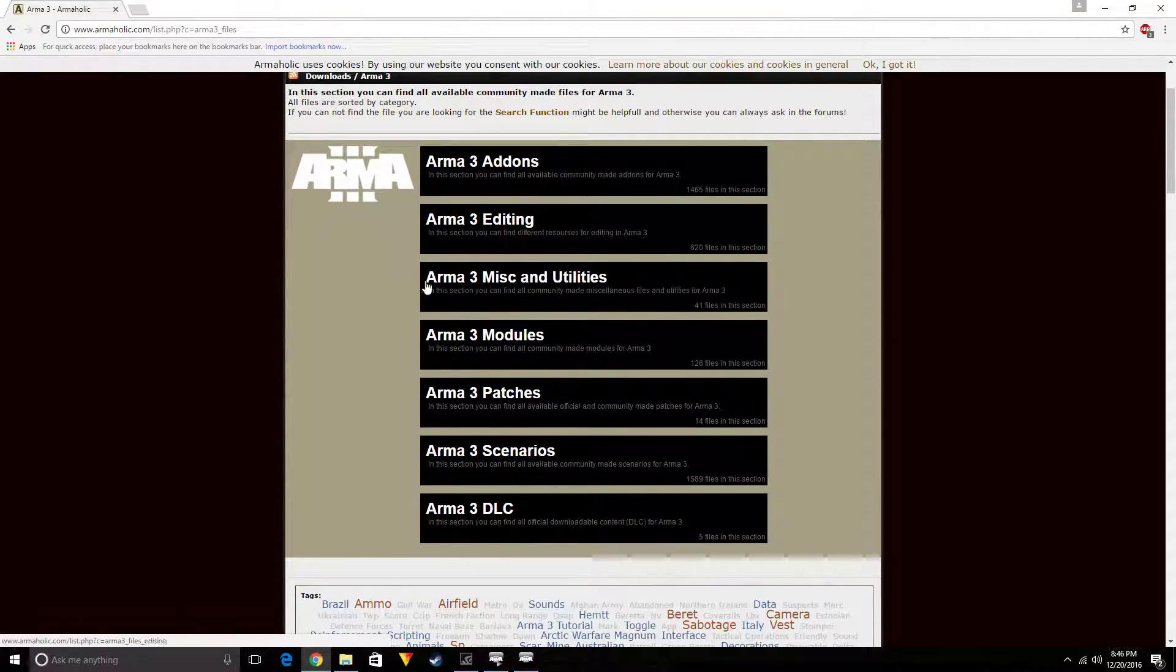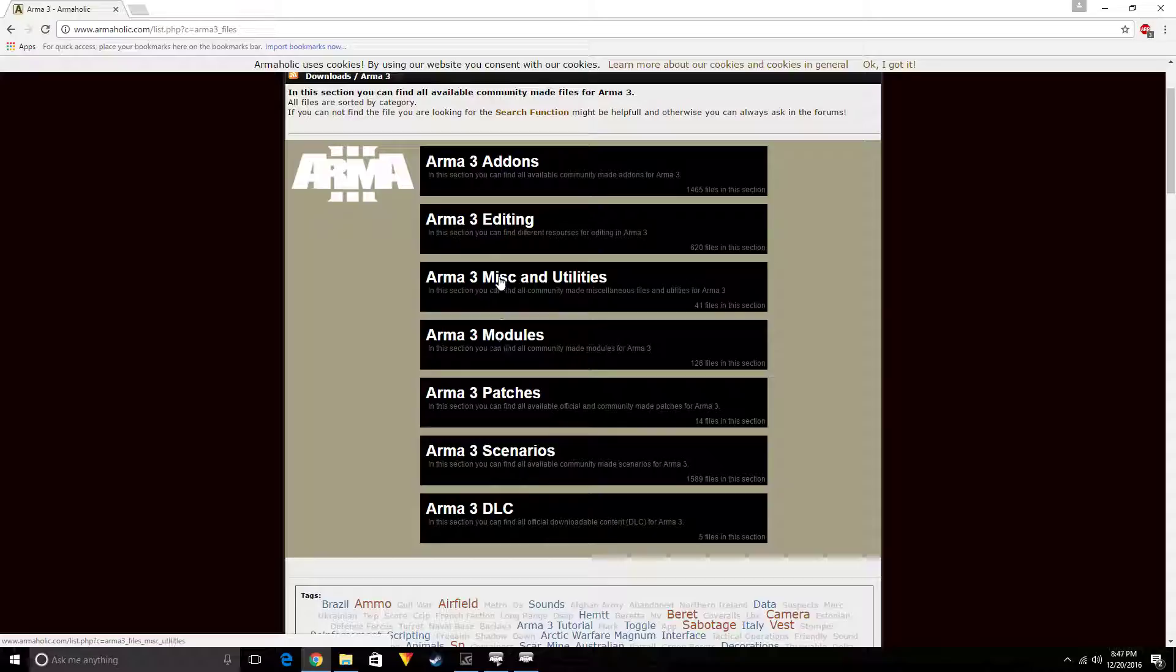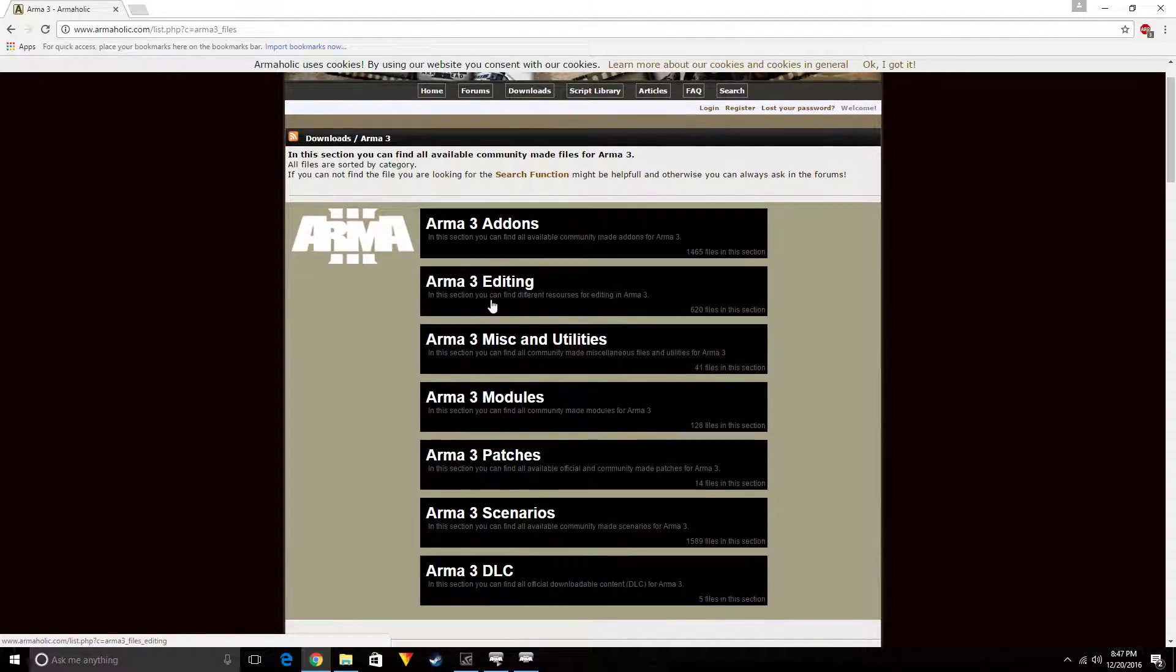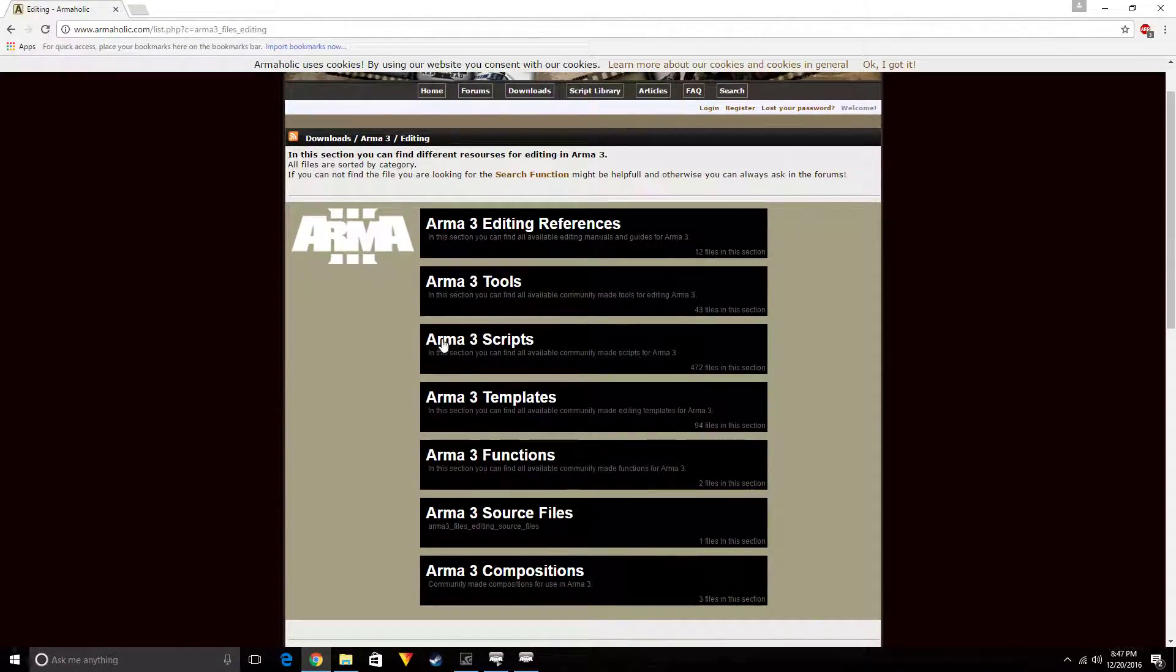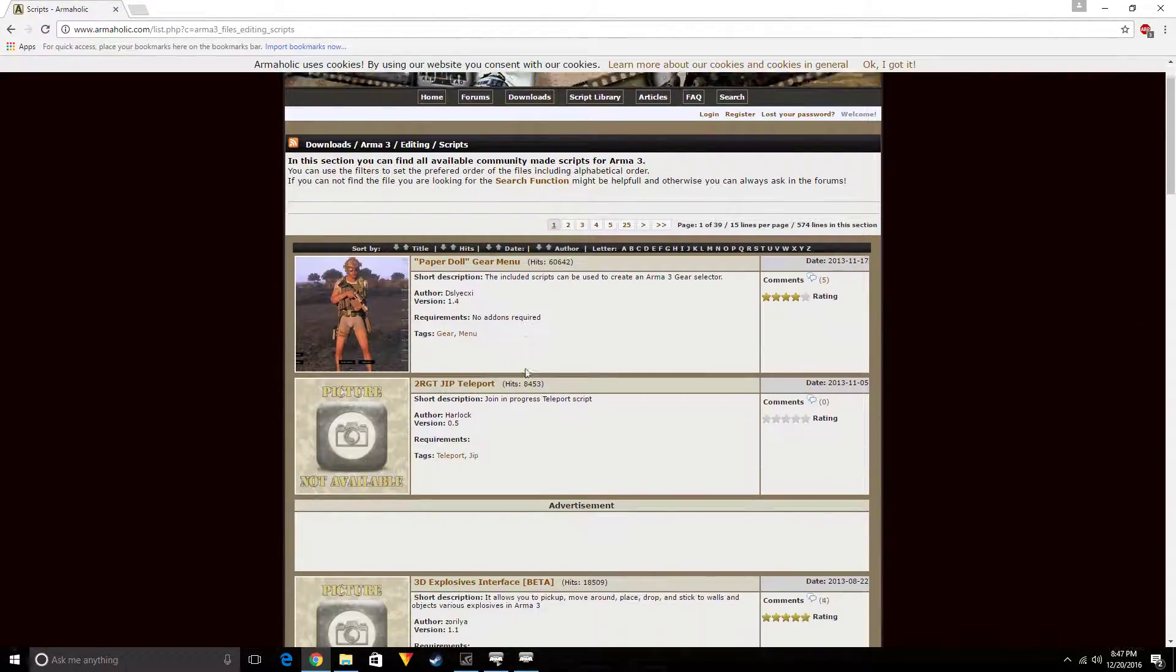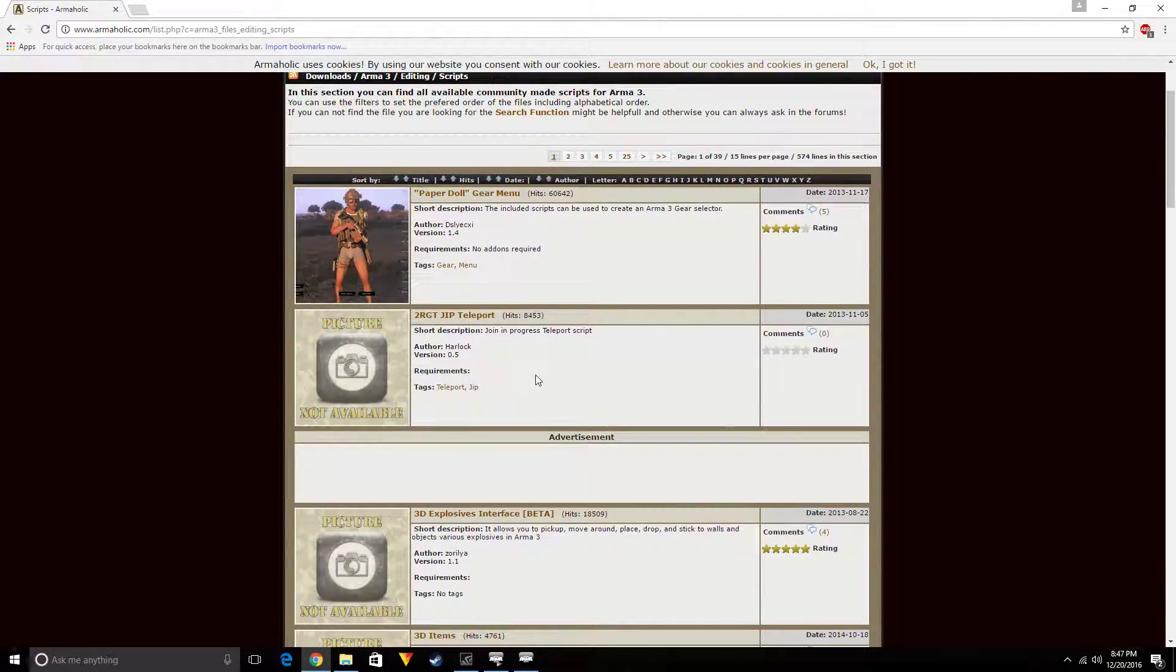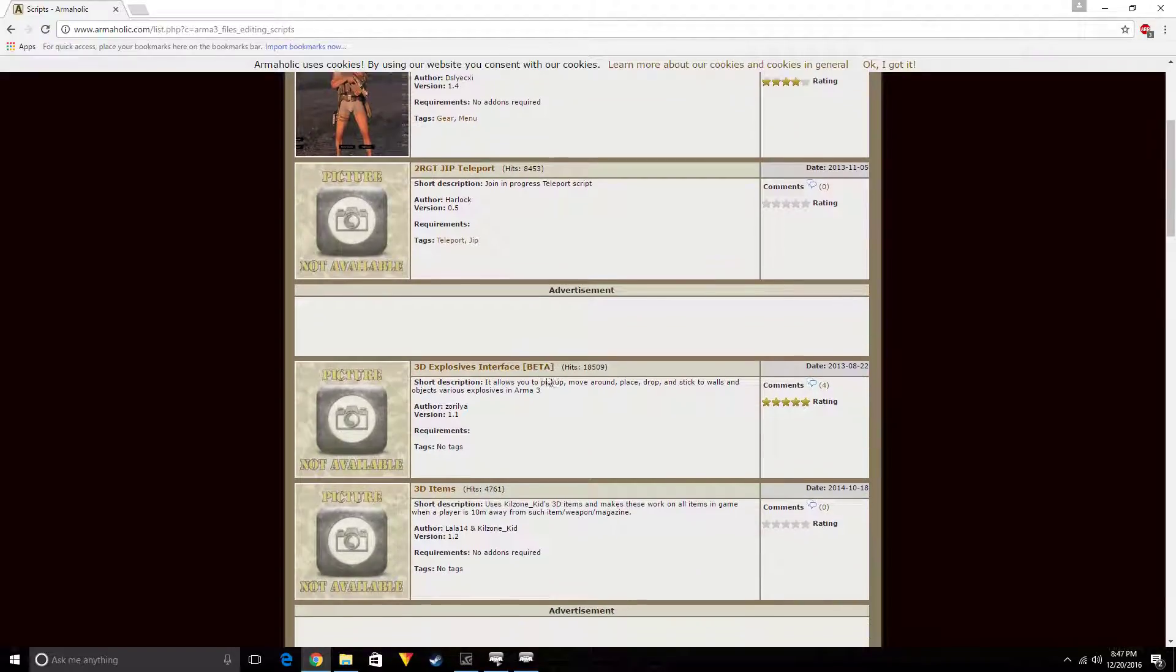You can select scenarios, patches, modules, misc and utilities, but we're in editing right now because we're in Arma 3 Eden and that's an editor. So we're going to go to editing, and we're going to go to Arma 3 scripts. This is made for the Arma 3 community by other community people.